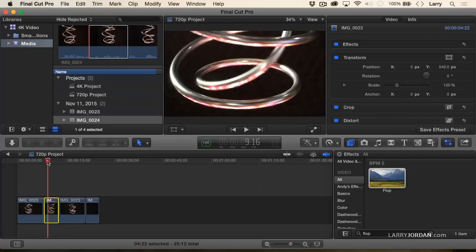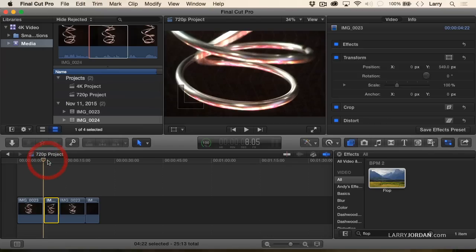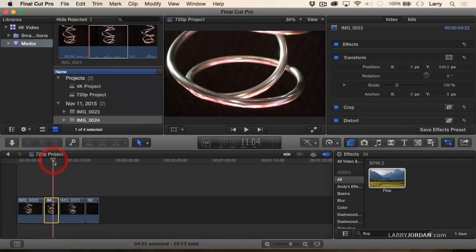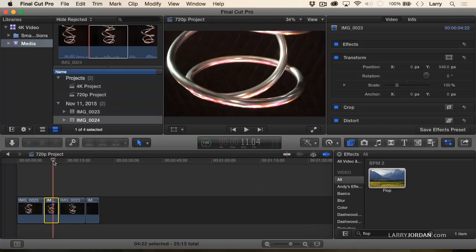The only problem with punching in like this, which is used a lot, is that your depth of field doesn't change. If you were to zoom in, there'd be a change in depth of field. If you were to dolly the camera forward, the depth of field would change. Punching in gives you a different angle, tight or wide, but it doesn't change depth of field, which may be okay for some things and may drive you nuts for other things.